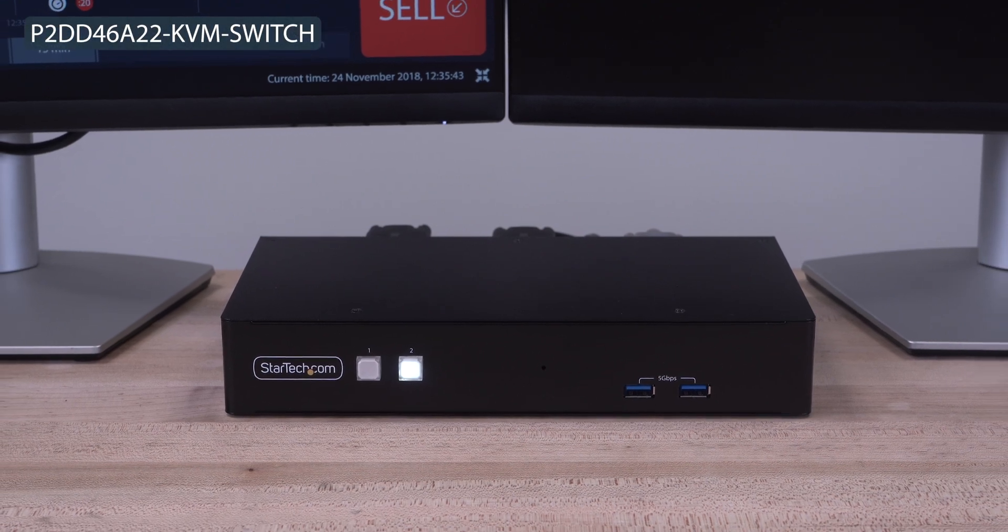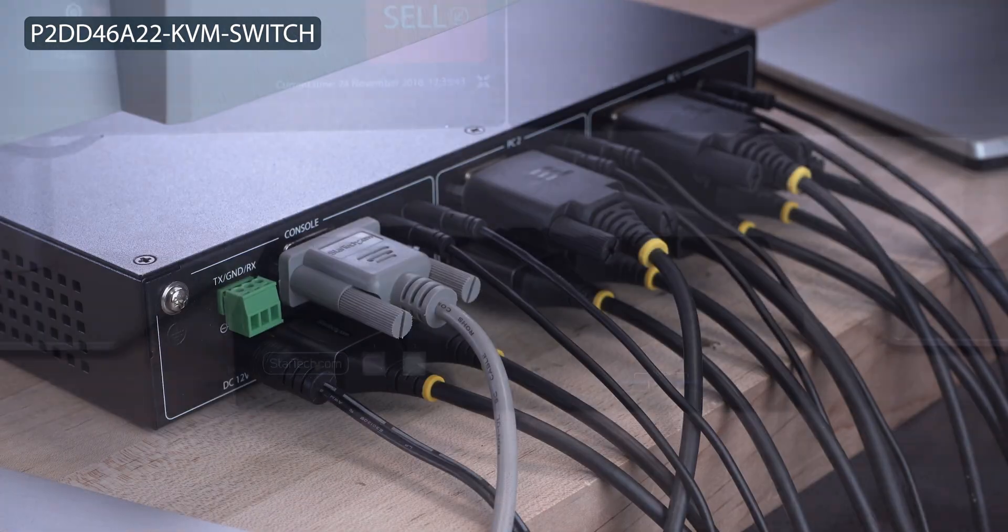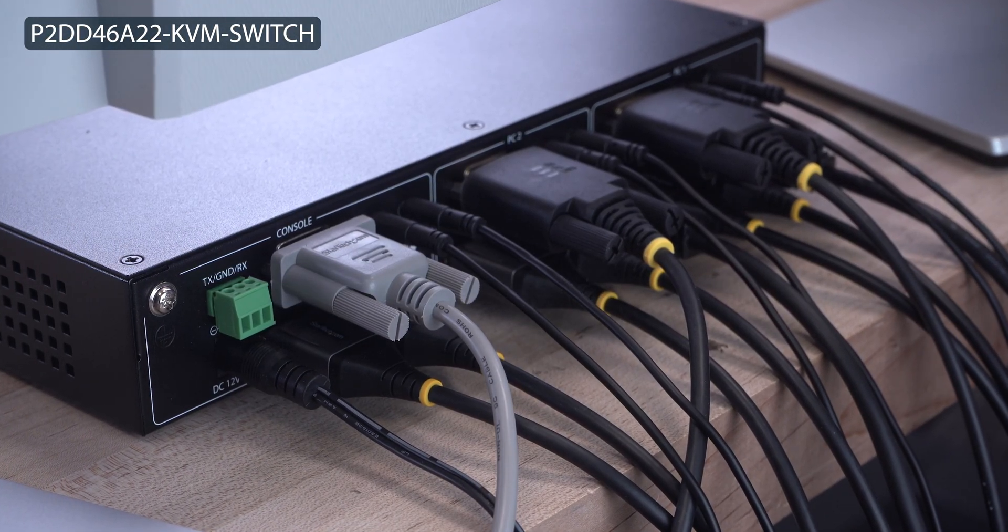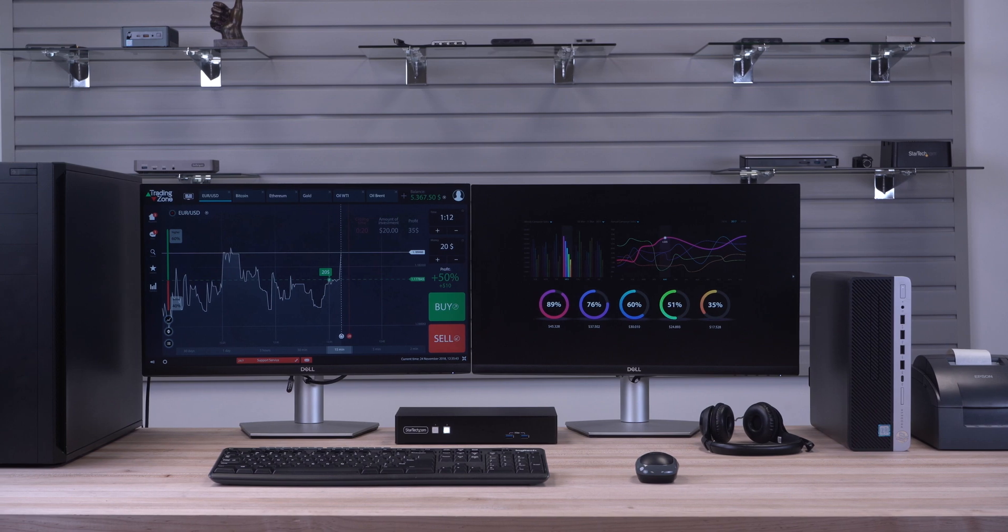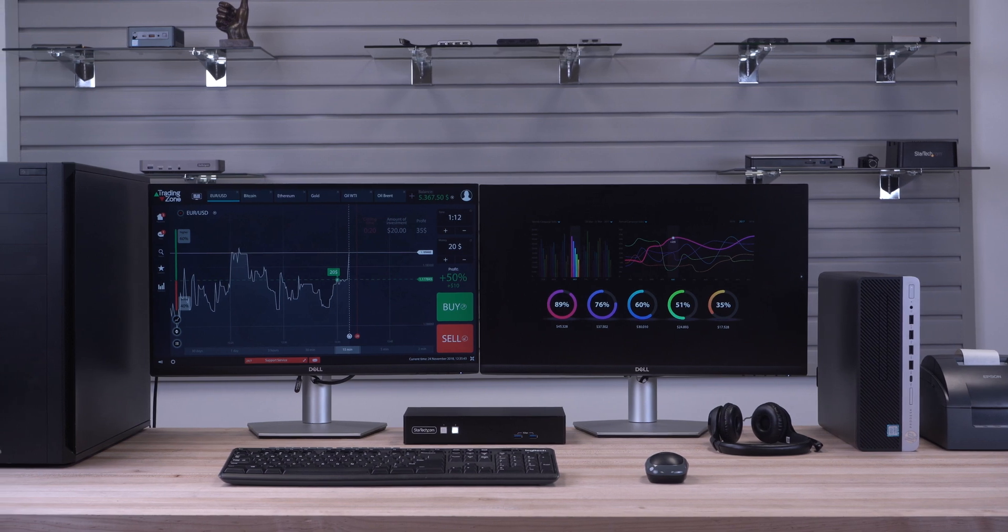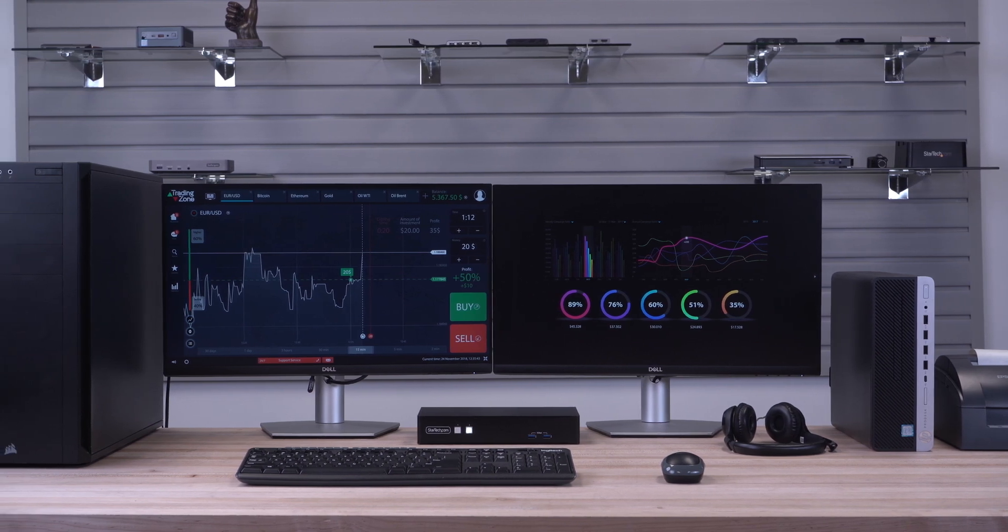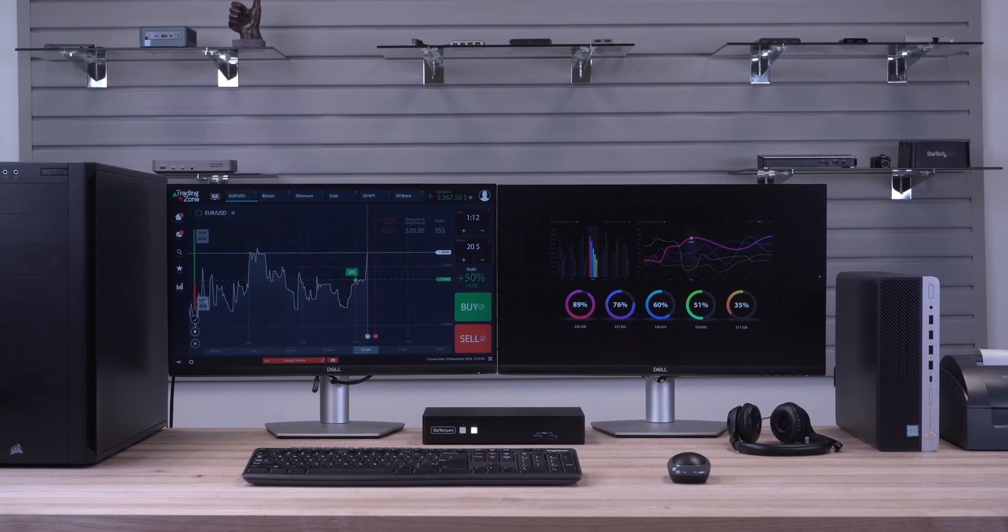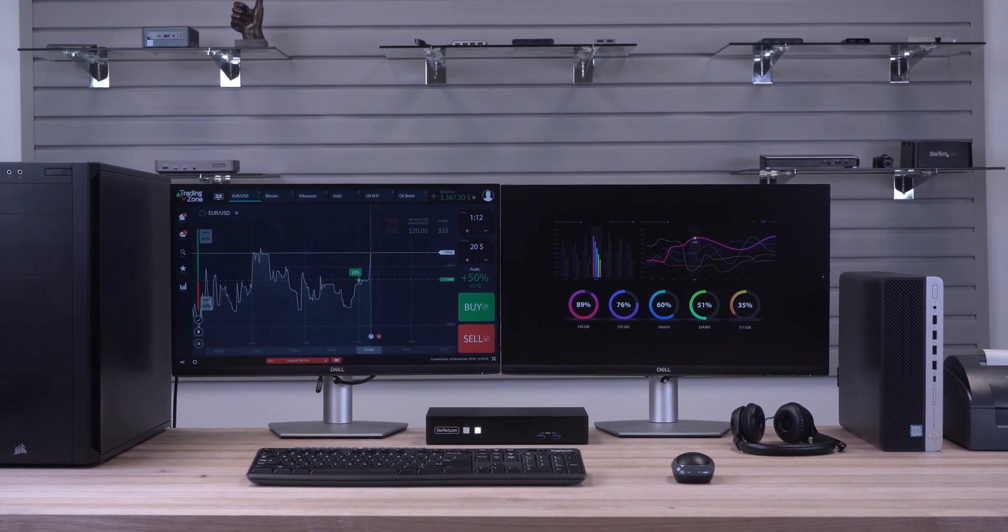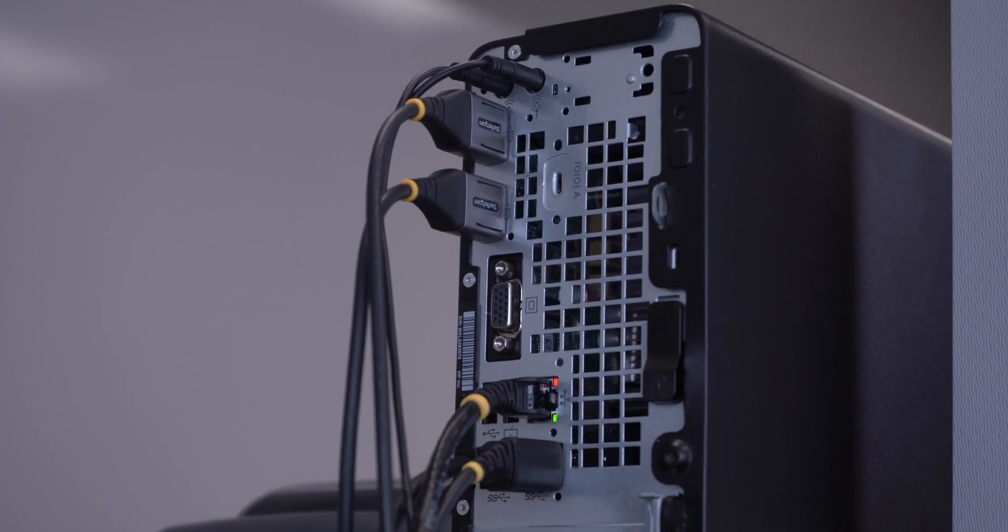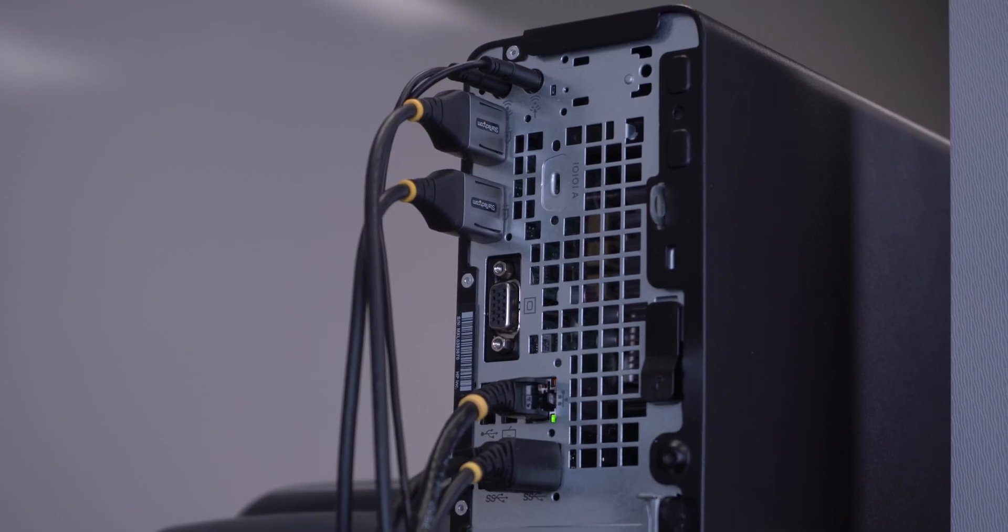StarTech.com's two-port dual monitor DisplayPort KVM switch allows you to share a mouse, keyboard, RS-232 device and dual 4K 60Hz DisplayPort monitors between two DisplayPort-enabled systems.